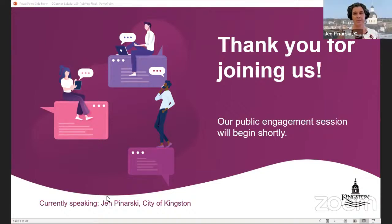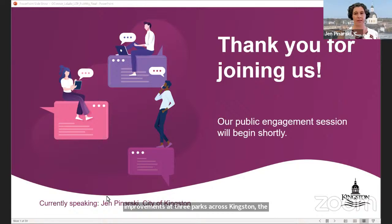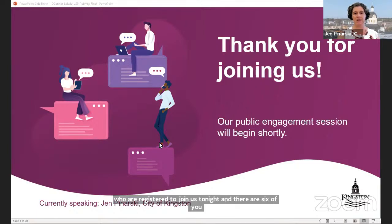Good evening everyone, my name is Jen Pernarski and I'm a Communications Officer here at the City of Kingston. You are in our public engagement session to talk about playground improvements at three parks across Kingston: the North Playground at Lake Ontario Park, LaSalle Park and O'Connor Park. There are 14 people registered to join us tonight and there are six of you here already, so thank you for spending your evening with us.